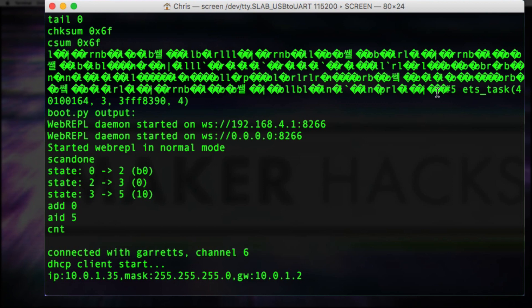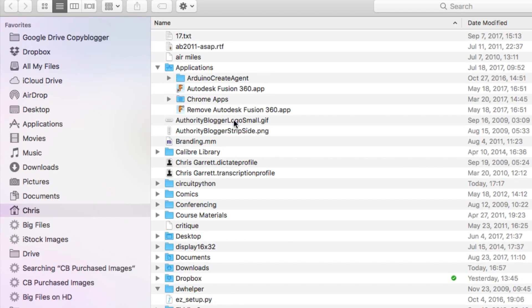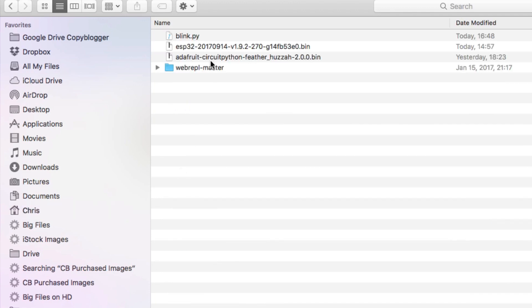As you can see, it started on mine. Like I said, I've got a 10.IP address because I've gone in and configured it. On yours it might have been 192.168.4.1. And you see it's using a port number of 8266 because it's the ESP8266.